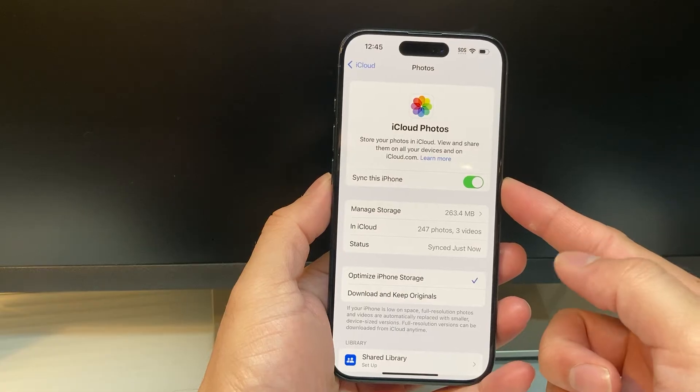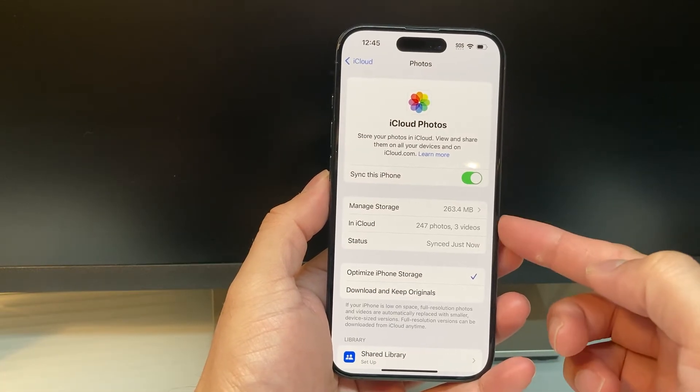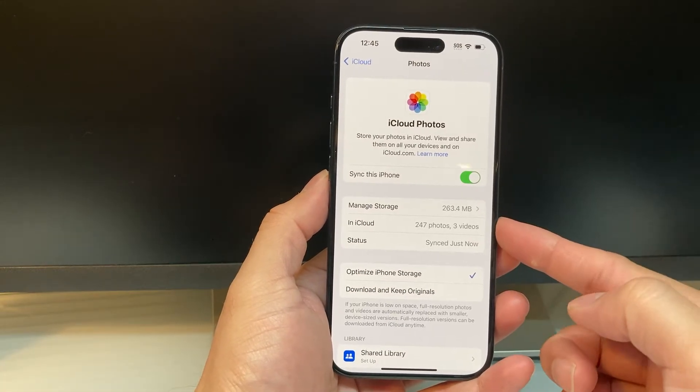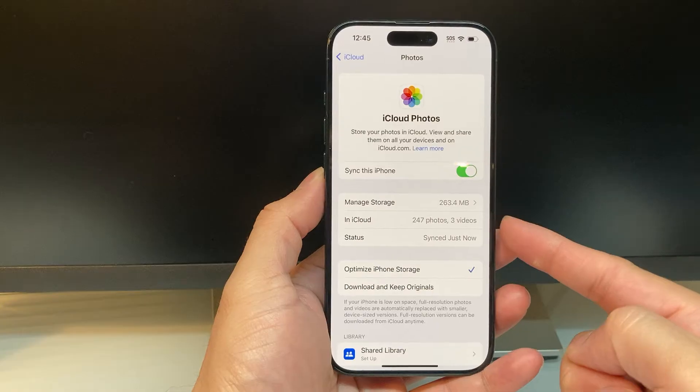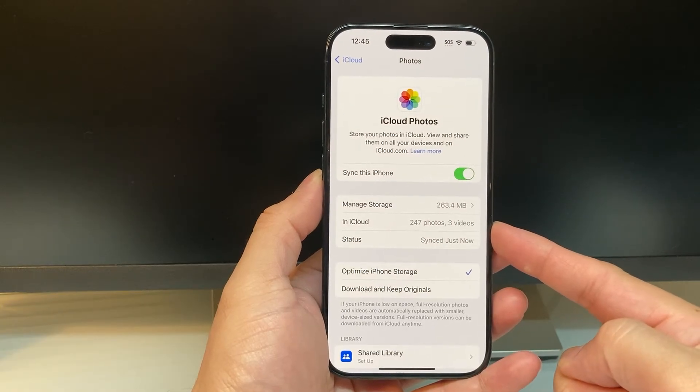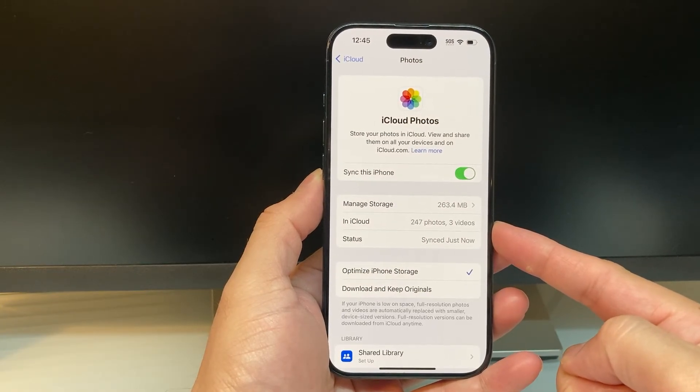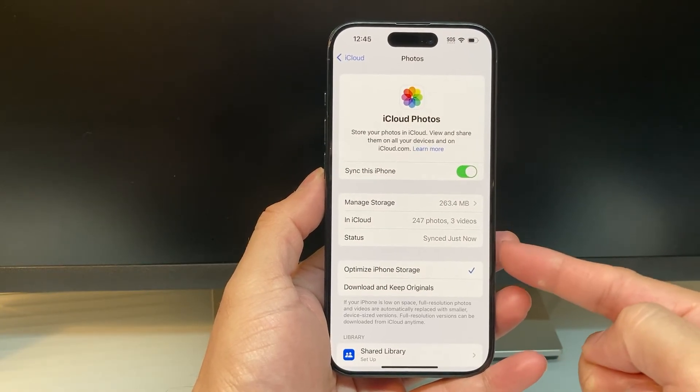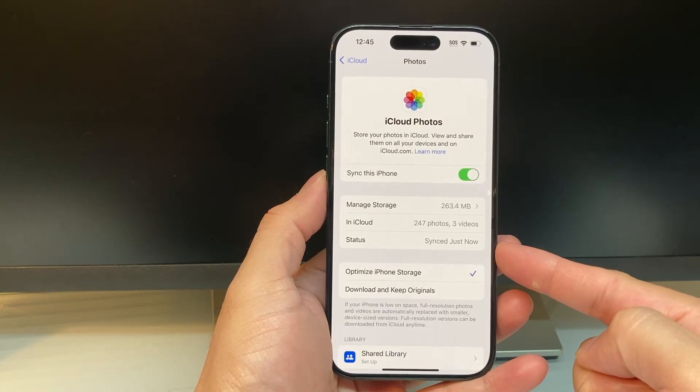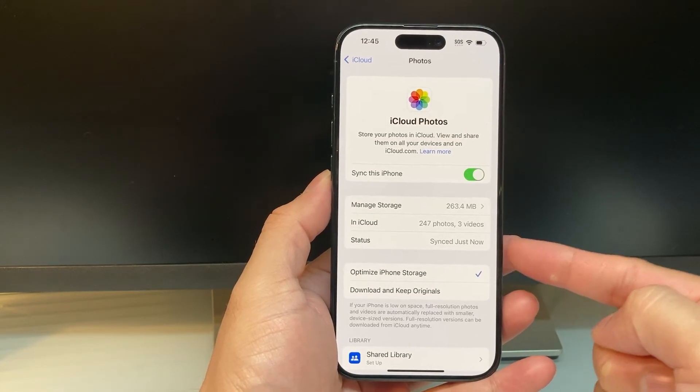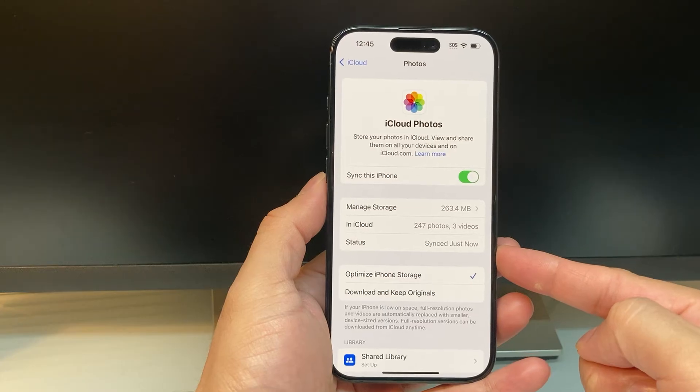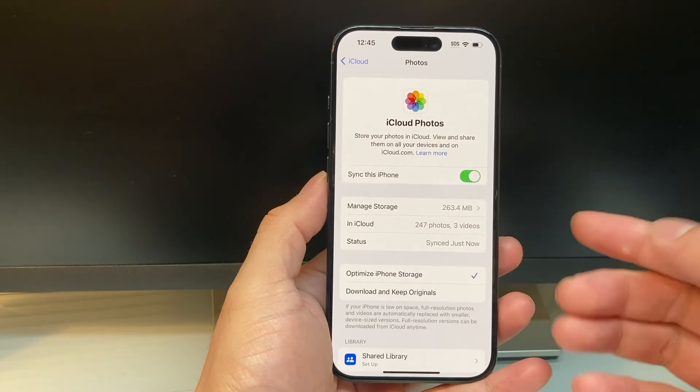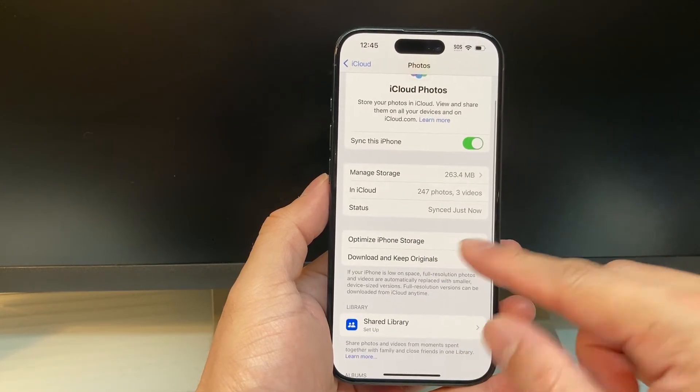And when it does, it will tell you in your iCloud what's being saved. As you can see here, I have about 247 photos and three videos that are synced. And the status matters, it shows you when the last time it got moved. So you want to see just now or very recent, that means up-to-date information is there.